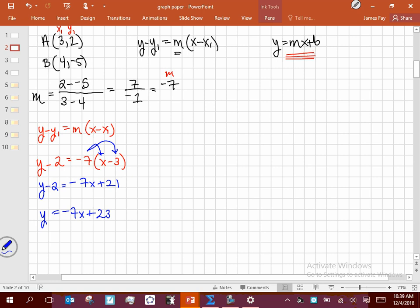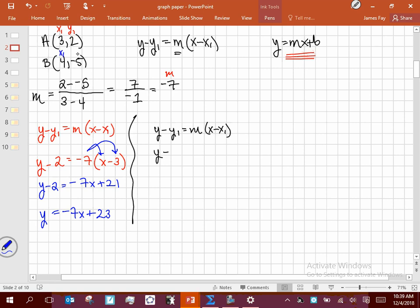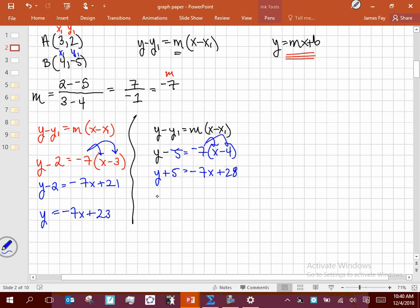Now I'll do the same thing using point B as y1 and x1. So y minus negative 5 equals negative 7 times x minus 4 — I change minus negative to plus 5. Distributing the right side gives negative 7x plus 28. Isolating y by subtracting 5: y equals negative 7x plus 23. You can see that equation is the same as what we got before.